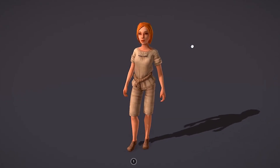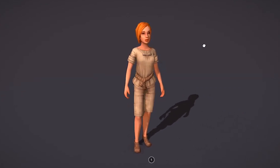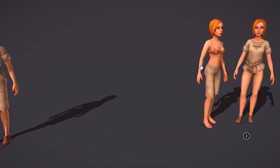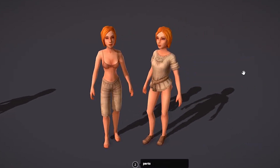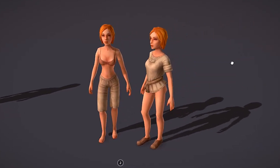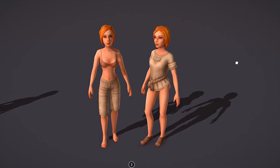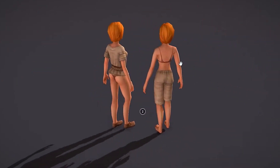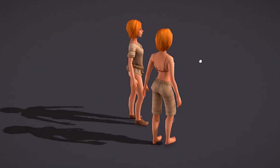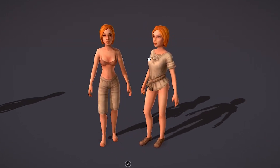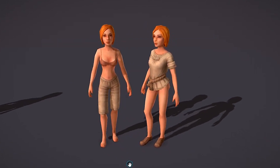Last but not least is the Girl with Clothes — a 1,700 polygon character with three different textures and meshes for the person, the clothes, and the hair. It comes with an idle animation and while it's noted as not suitable for adding other animations, you could probably put your own rig in and do whatever you want with it.